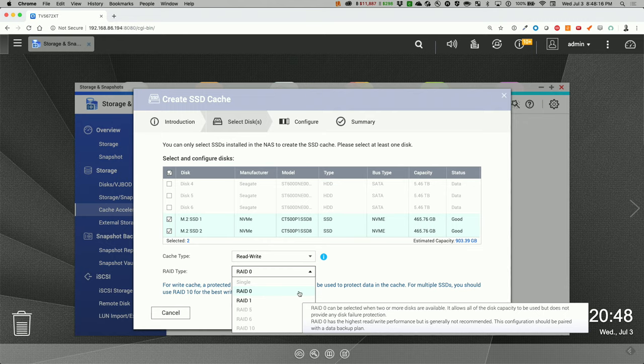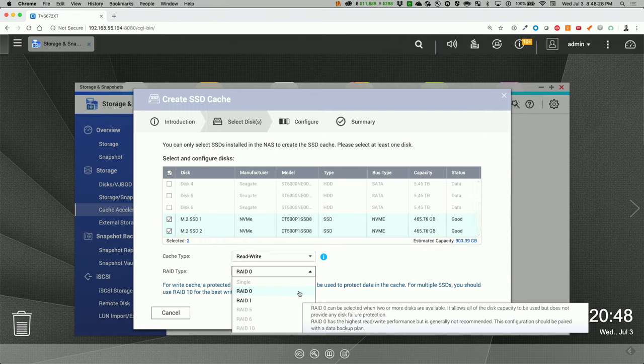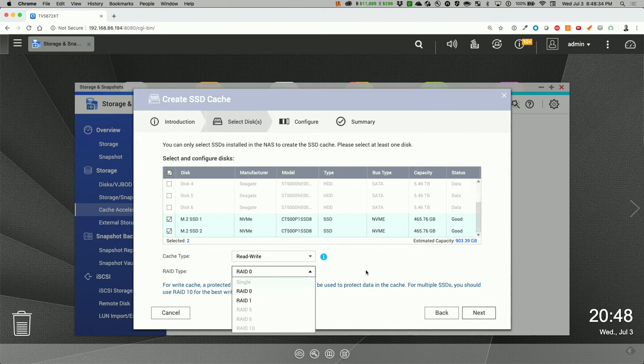And with RAID 0, it's selected with two or more disks are available and allows the disk capacity to be used. So it'll be one terabyte, but doesn't provide any disk failure, which is fine. And RAID 0 is the highest read write performance, but is generally not recommended. That's okay, because this is going to be for cache.